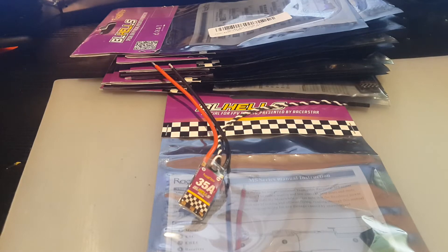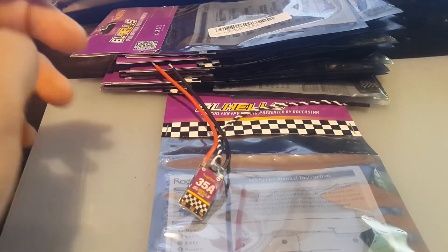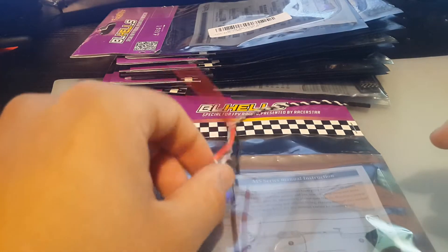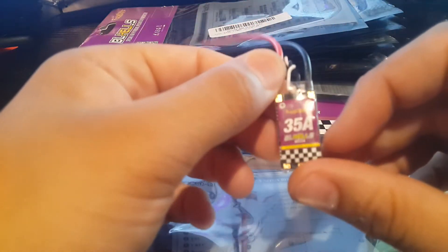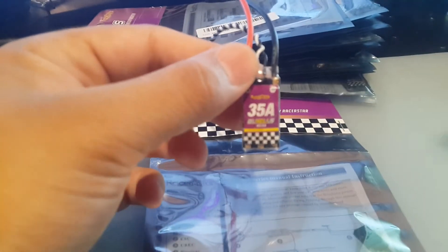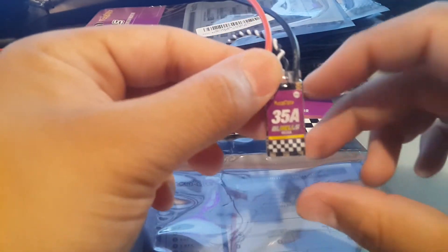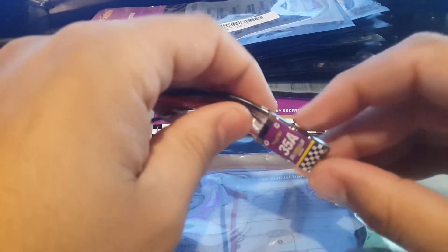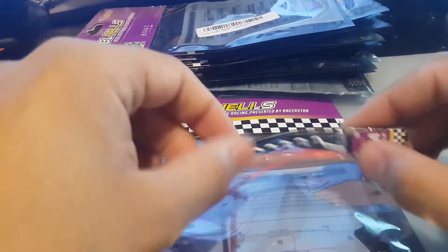Hi guys and welcome back to my channel. Today I want to review the 35-amp RaceStar MS Series ESCs. I really love these. These are my go-to ESCs now.